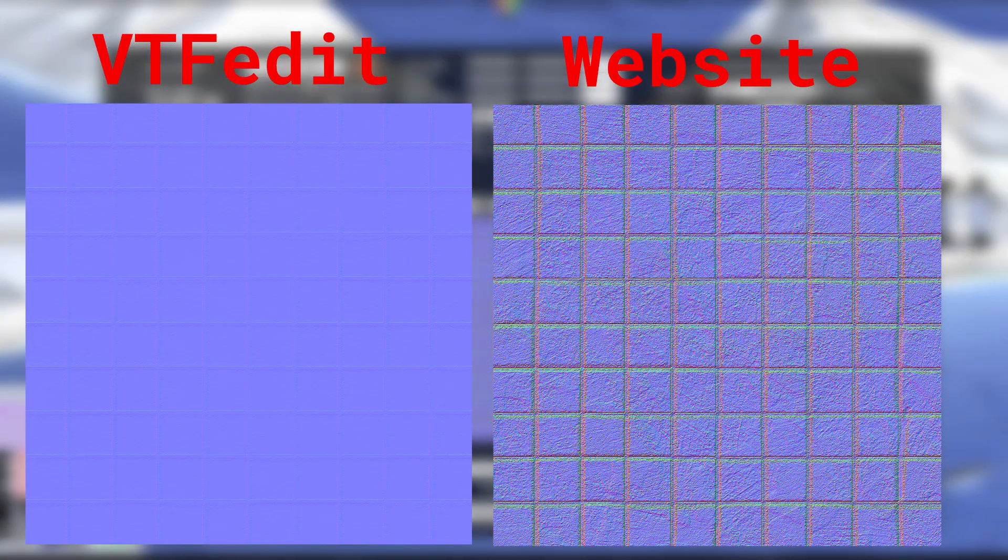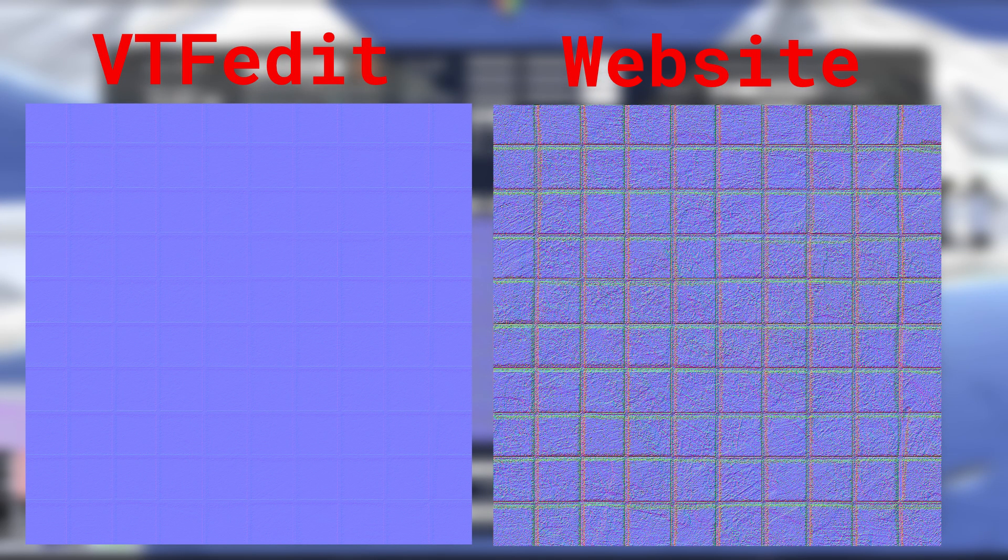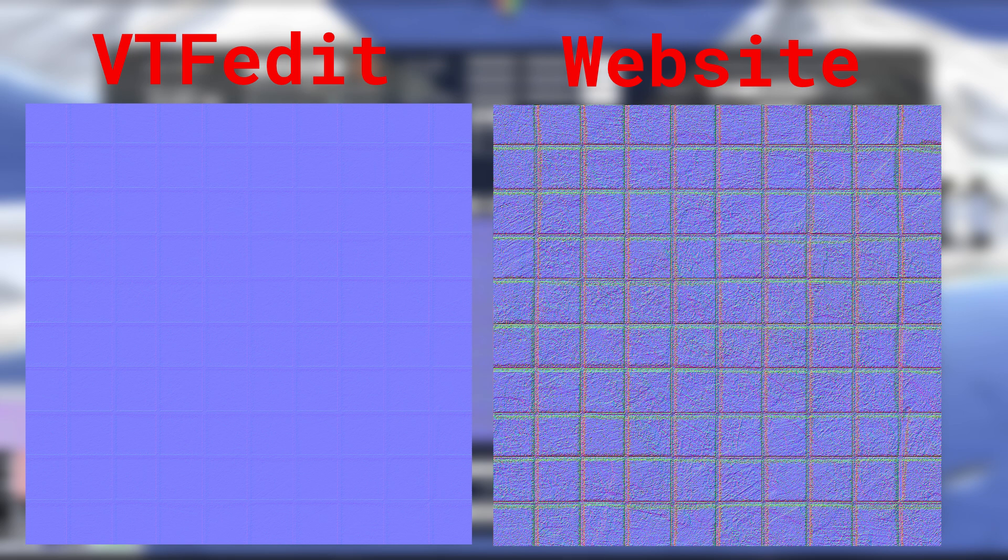And yes, I know VTFEdit has a built-in normal map generator, but I find this website to do a much better job at more bumpy textures. Though I would recommend the built-in one if you don't want it to be too noticeable. Once you have your texture, it should look something like this.